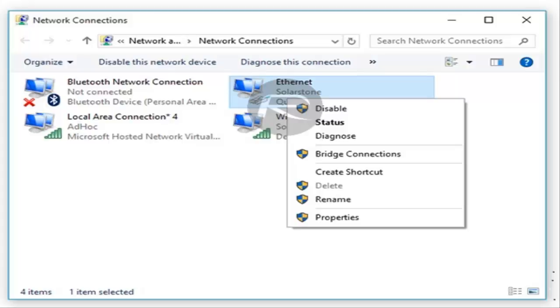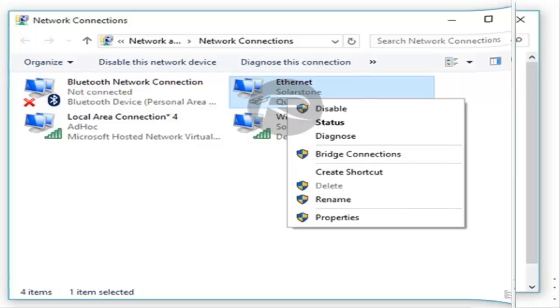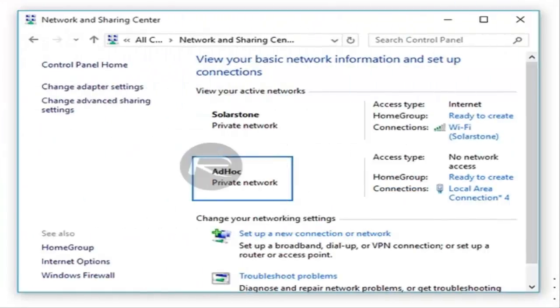Enter the following command: netsh wlan set hostednetwork mode=allow ssid=MyNetworkName key=MyNetworkKey. Once this is done, start the hosted network by entering: netsh wlan start hostednetwork.